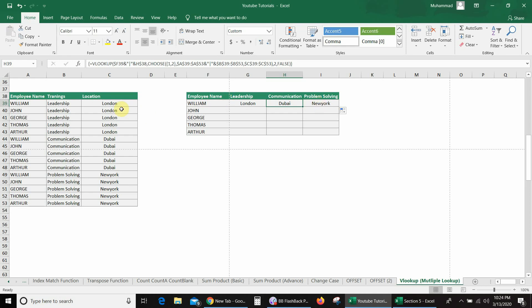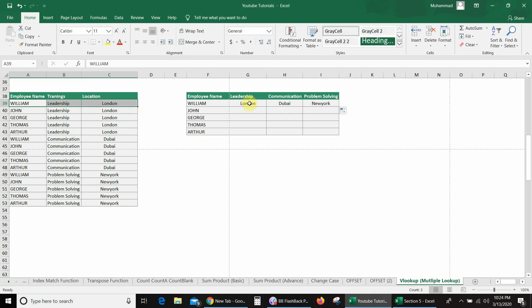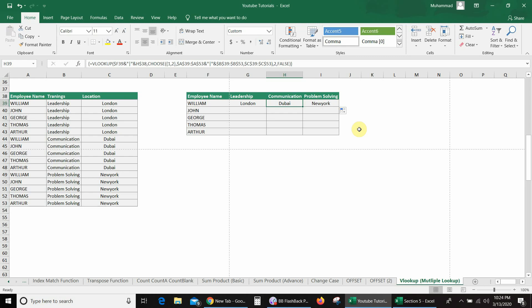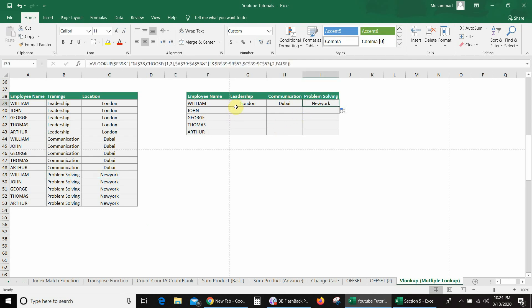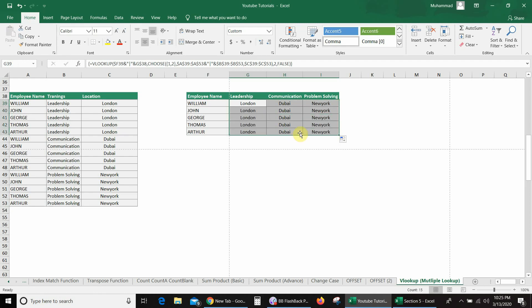For a counter-check, I will go to the database. William Leadership — London. So here we have the same location, London. The second is William Communication and the location is Dubai — we have Communication location as Dubai. Similarly, William Problem Solving — New York. So here the location is New York. I will select these values and drag them down, and you can see I have the correct values. So in this way, you can find multiple matches with the help of the VLOOKUP formula. Hopefully you liked this video — don't forget to comment and share it.